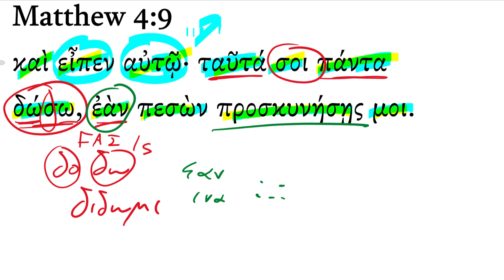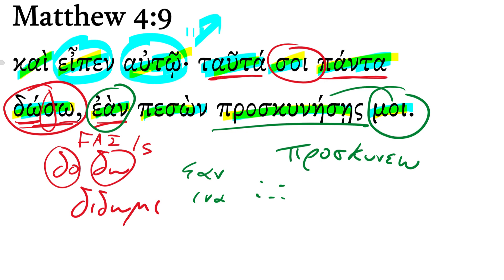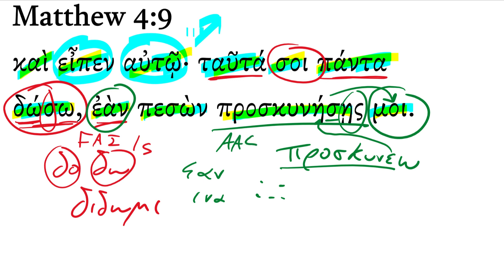Here's our subjunctive right there. This is from the verb proskuneo, to worship. We'll just make a little note that proskuneo takes a dative object, right, or a dative complement. That's why moi is in the dative. But there's proskuneo. You can see how that epsilon has lengthened before the sigma. We have a sigma. We have this ending here. You see a sigma, you know it's going to be an aorist subjunctive. Aorist active subjunctive, and that's a second-person singular.